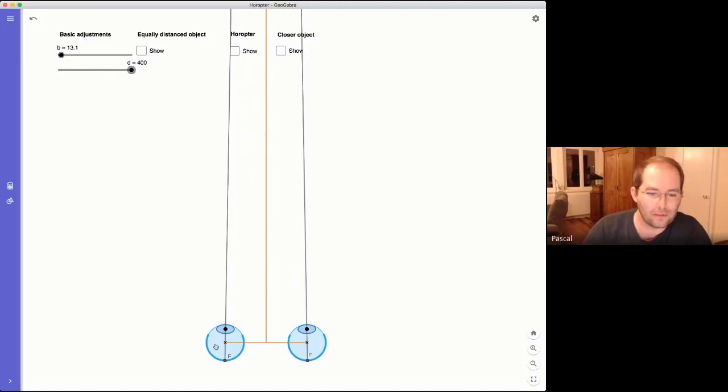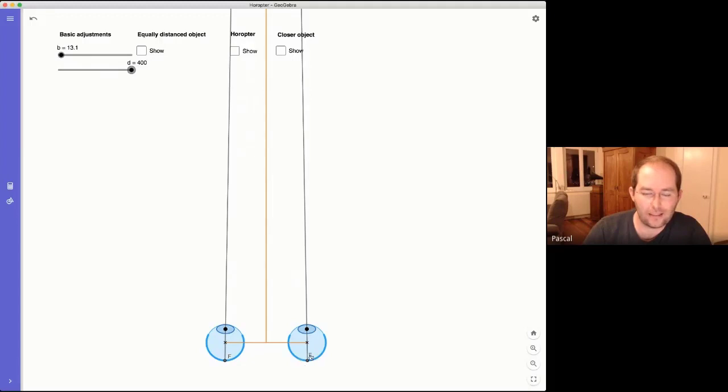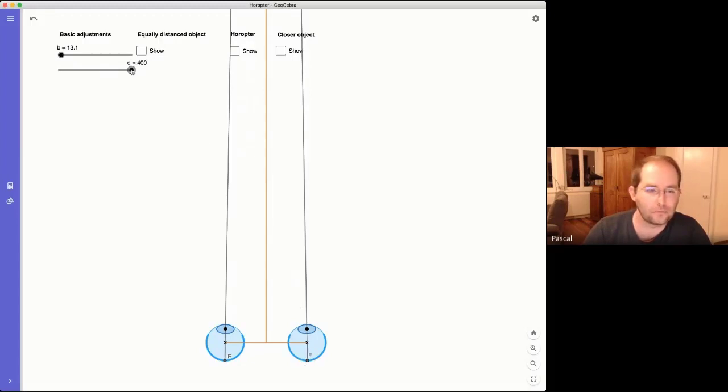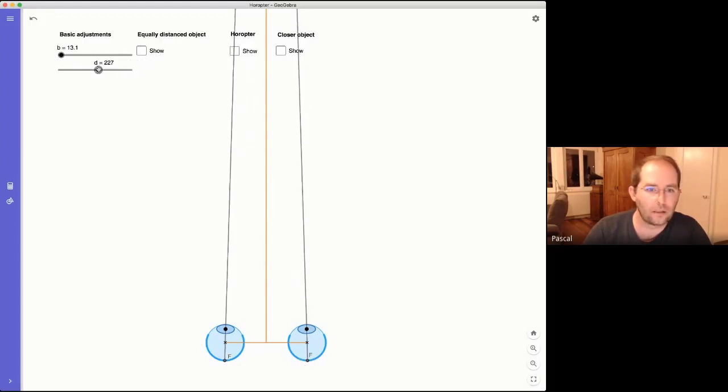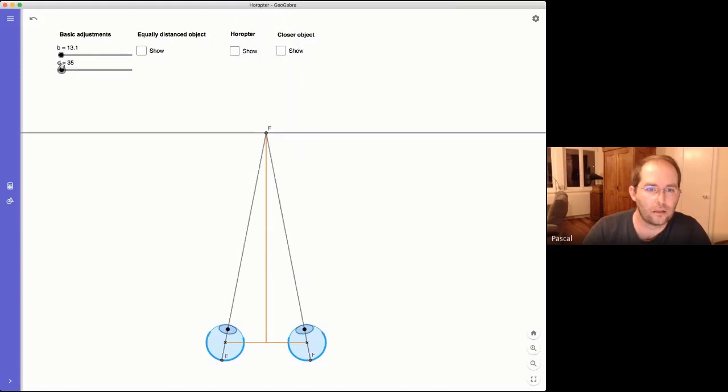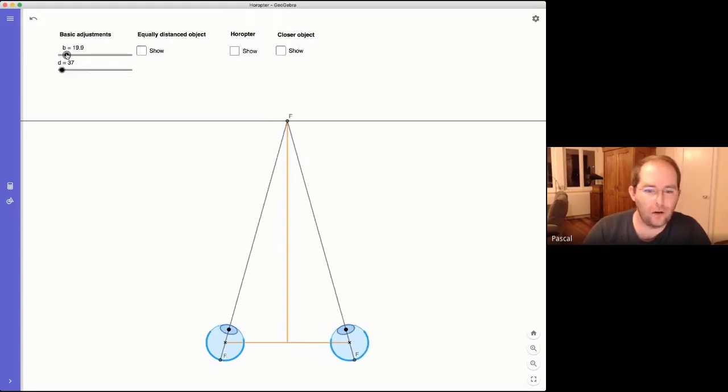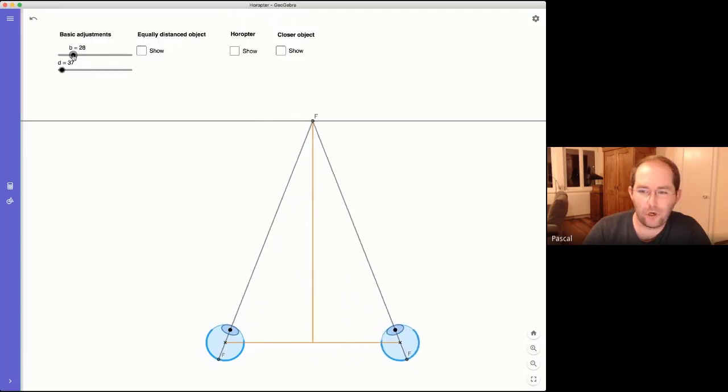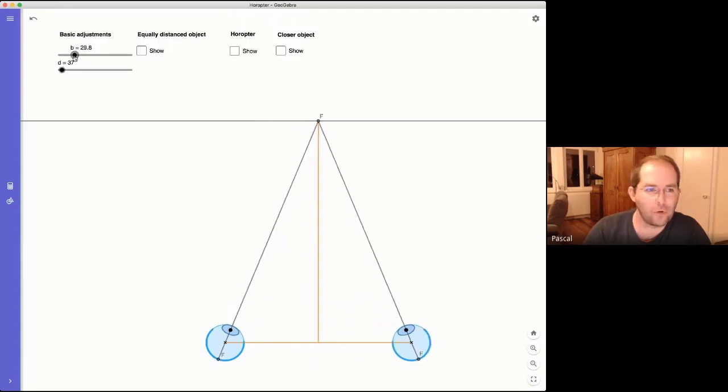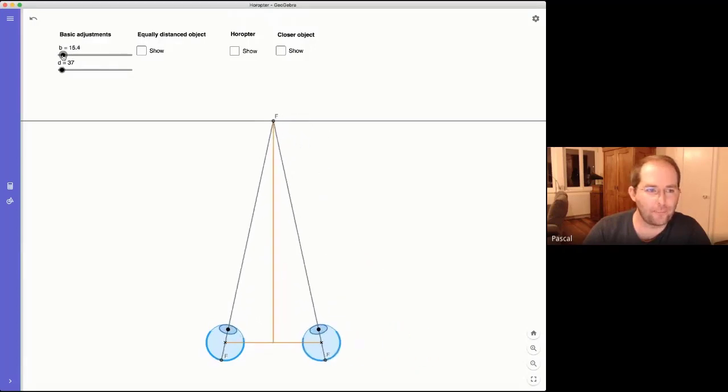But still, the image of the object is in the center of our eyes. I can also increase the baseline, but for now it's not important. Everything remains the same.